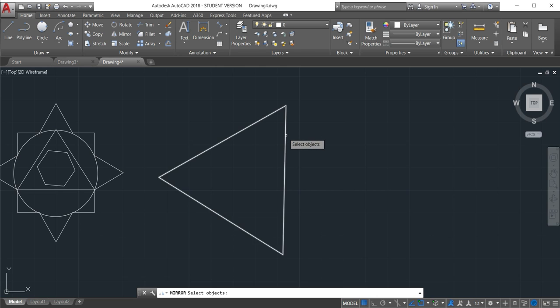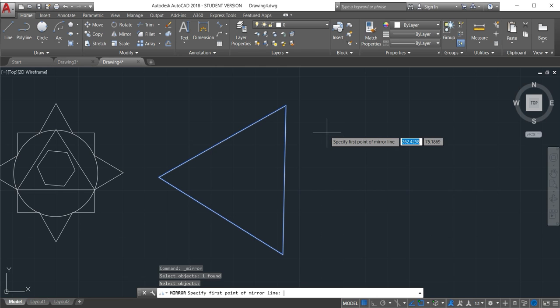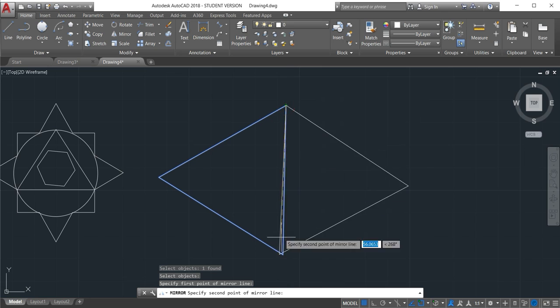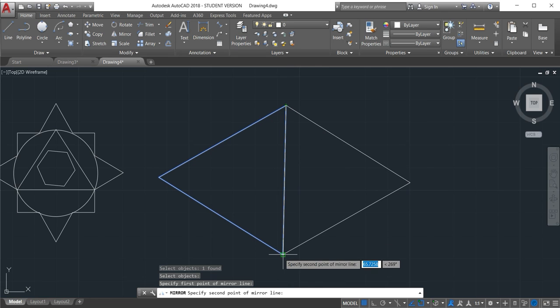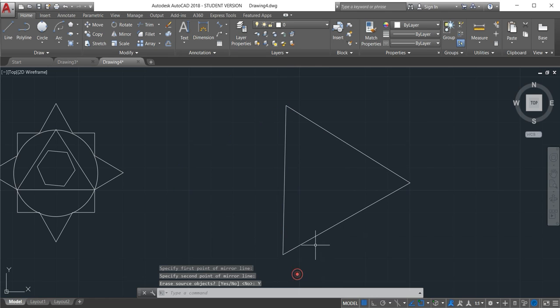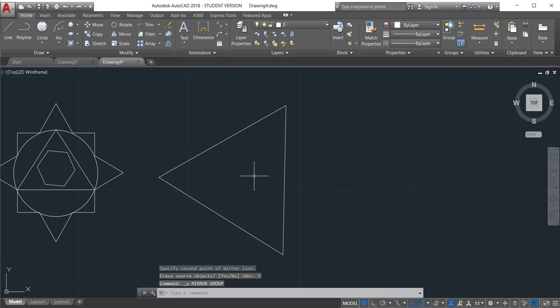Mirror, select, and then enter the first point, second point. And then if I click yes we'll just delete the old one. So that's the way we use mirror.